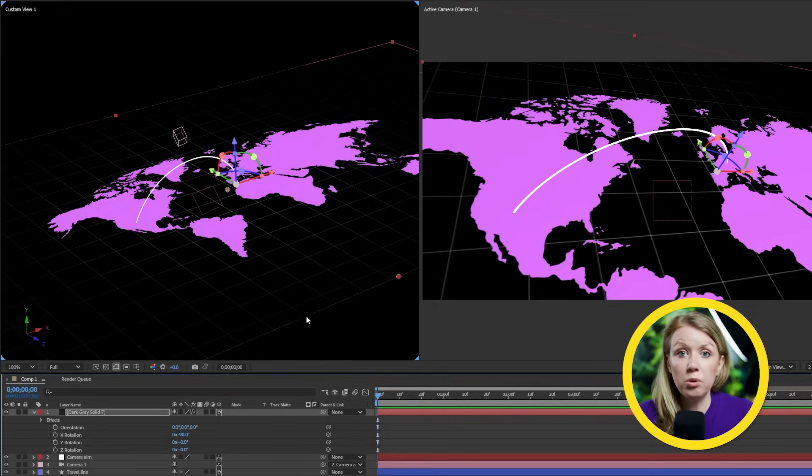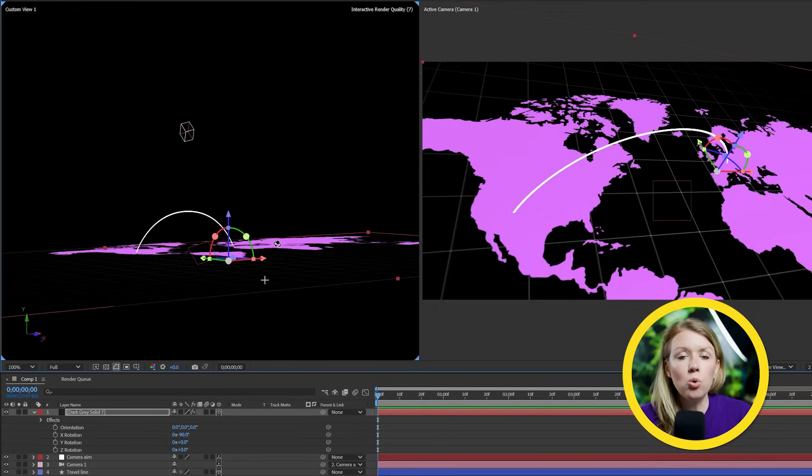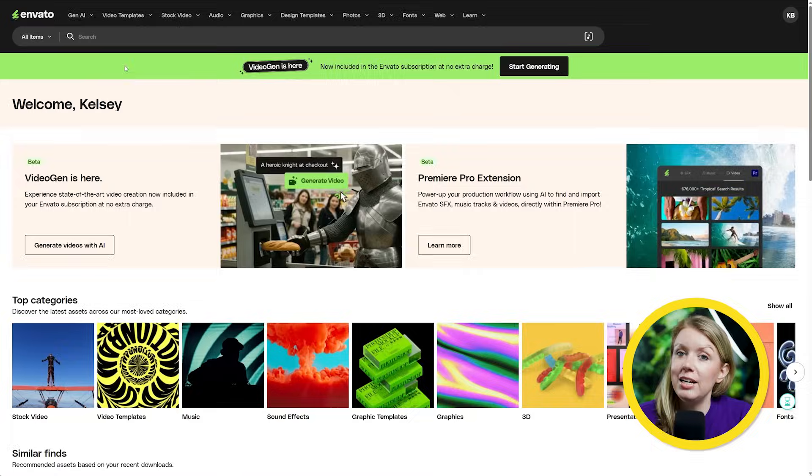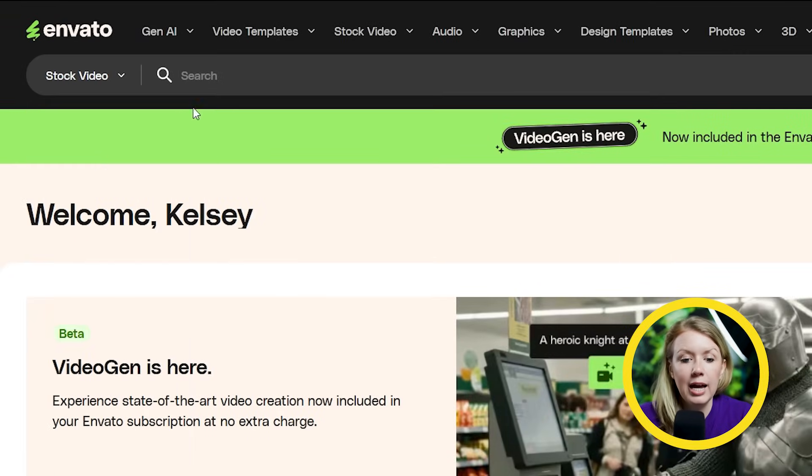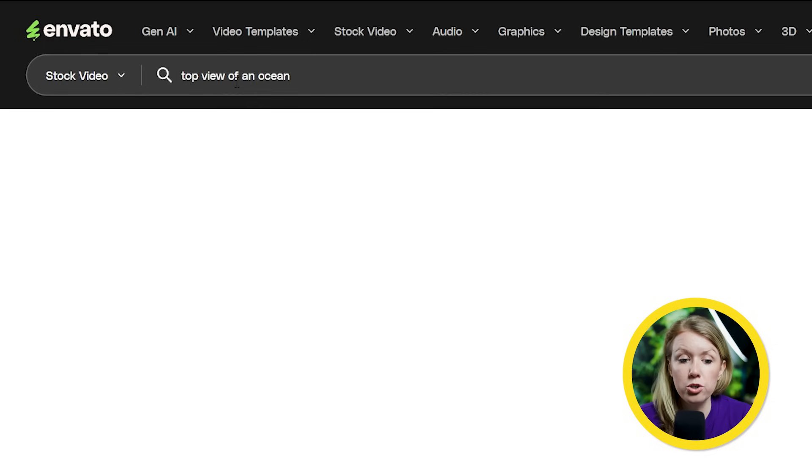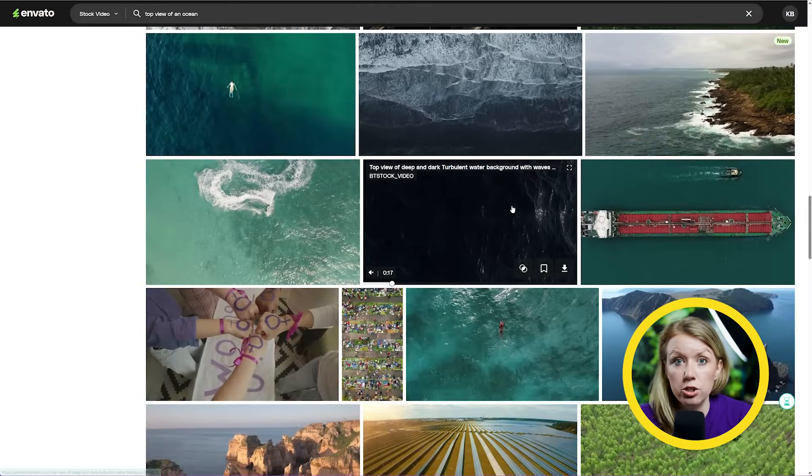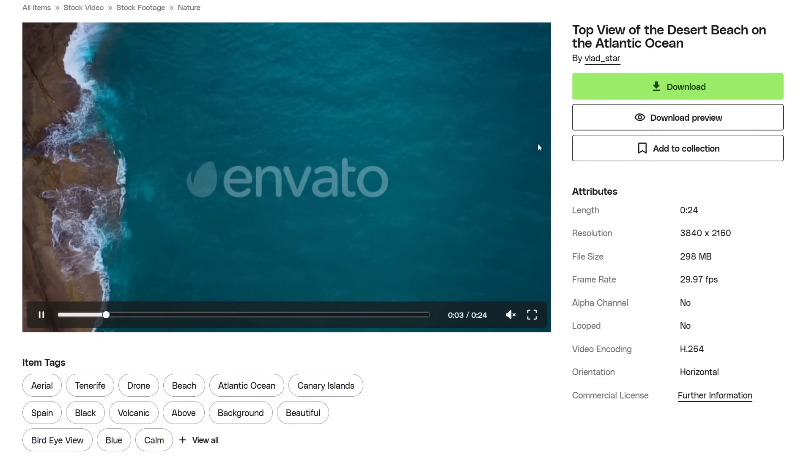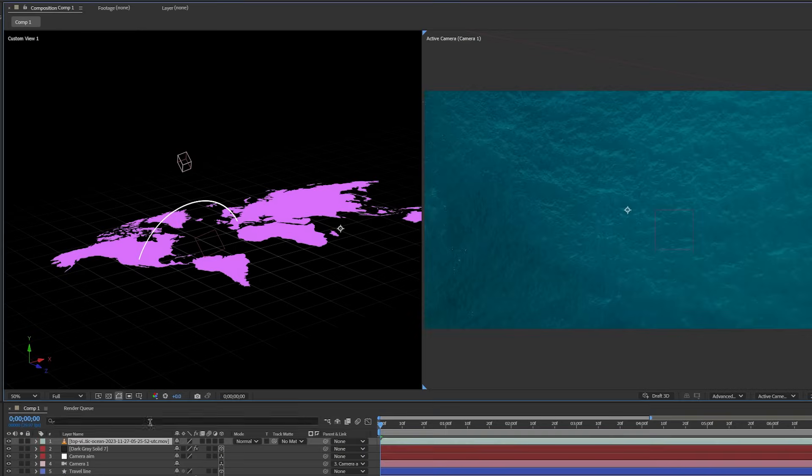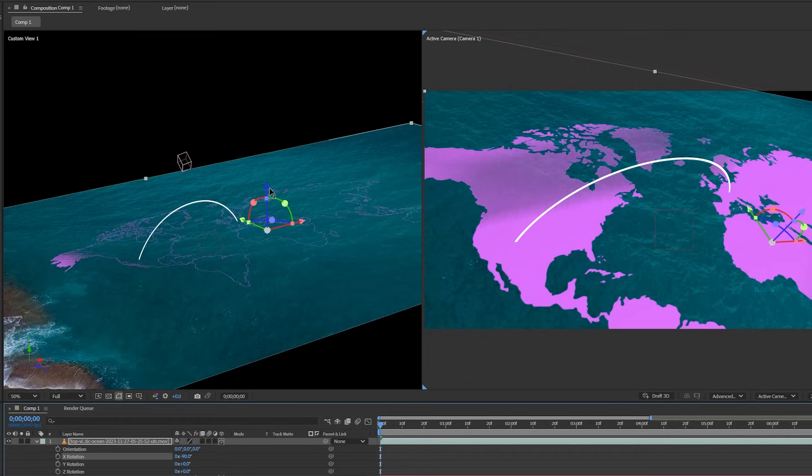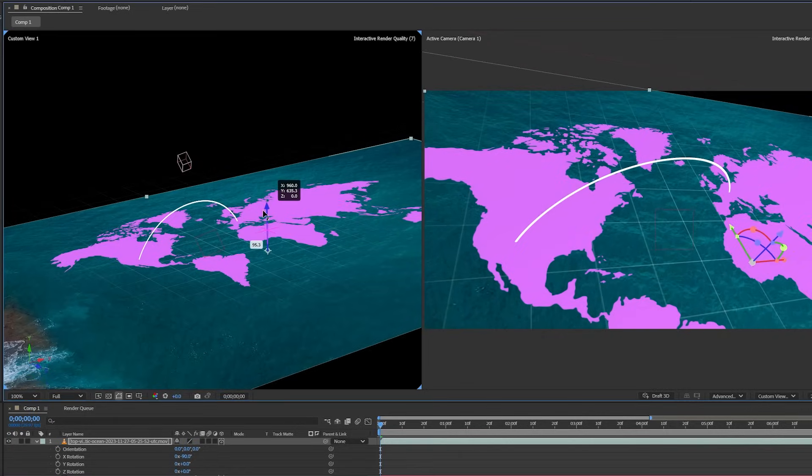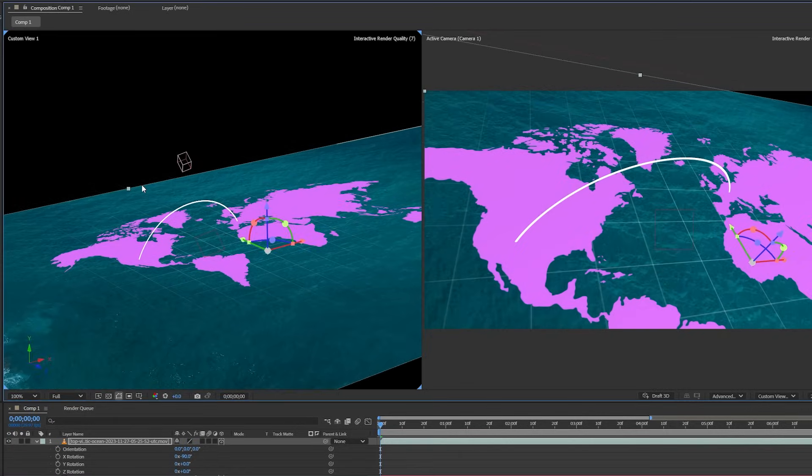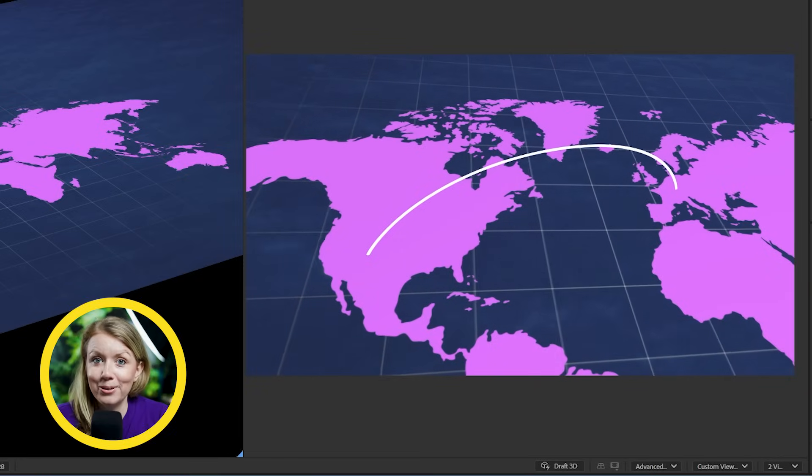Now, if we're going for a minimalistic design, this would be enough. But I want to add an ocean underneath our map. And the best place to find it is Envato, which is the sponsor of this video. Here I can change the category to stock video and search for top view of an ocean. And we have plenty to choose from here, but I'm going to go for this one. Let's download it. And inside of After Effects, let's drop it into our composition. And let's make it 3D and move it under our grid layer. Let's scale it up. And after some quick color grading, this is what we've got.